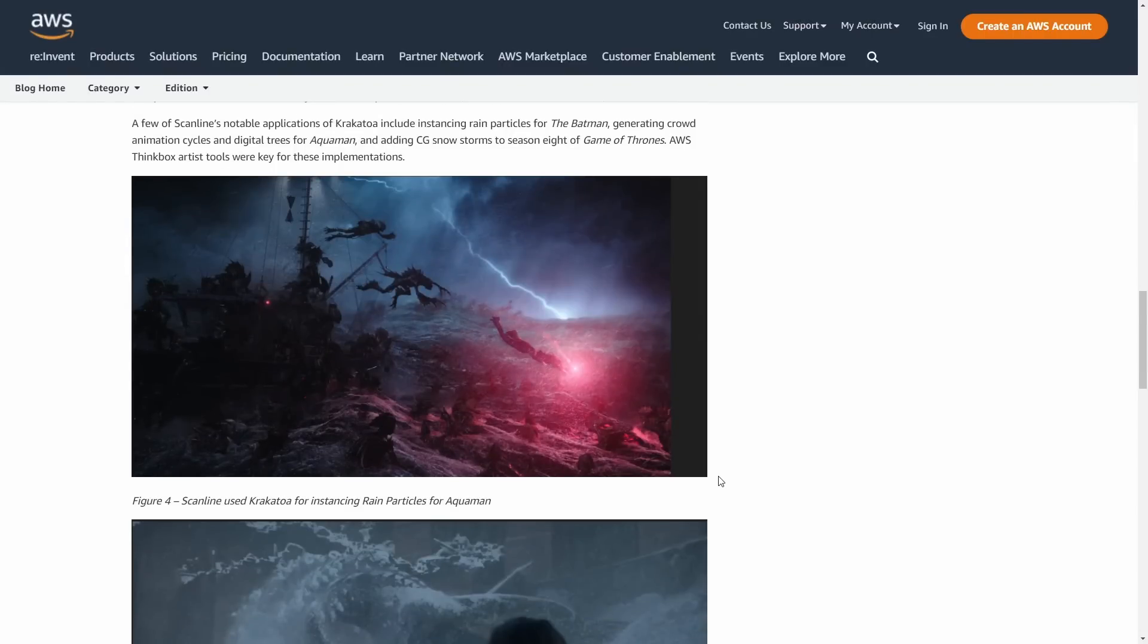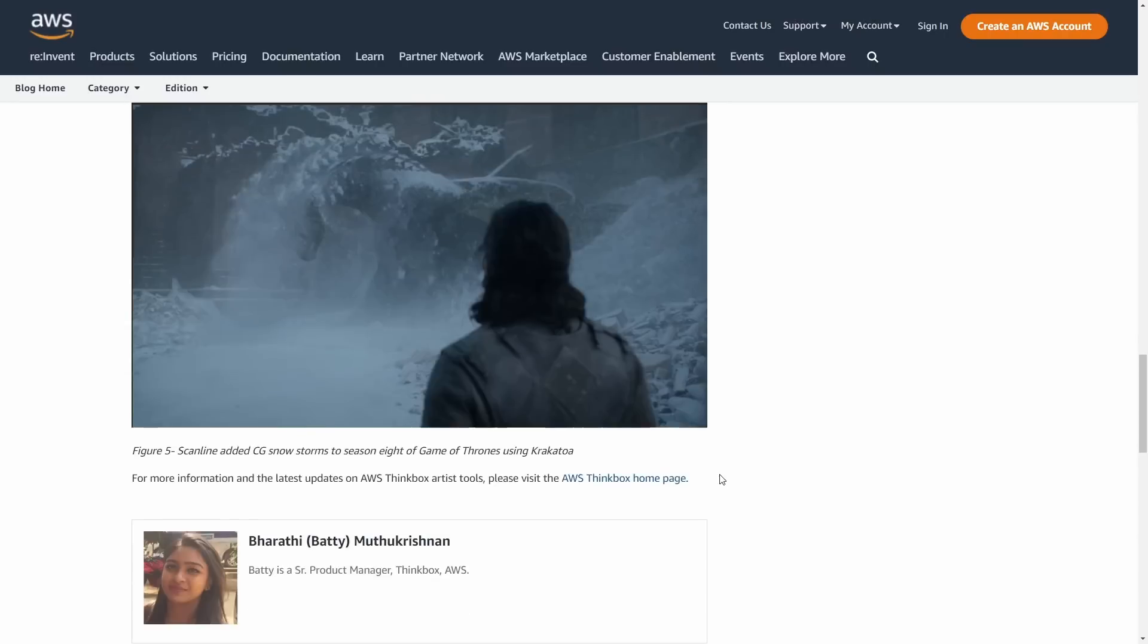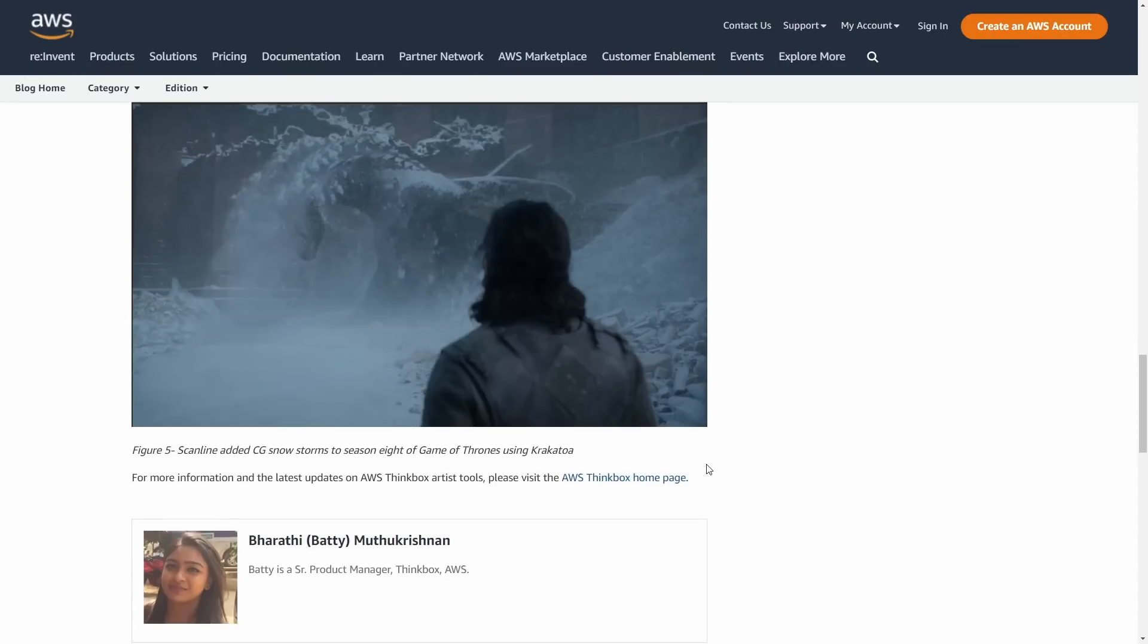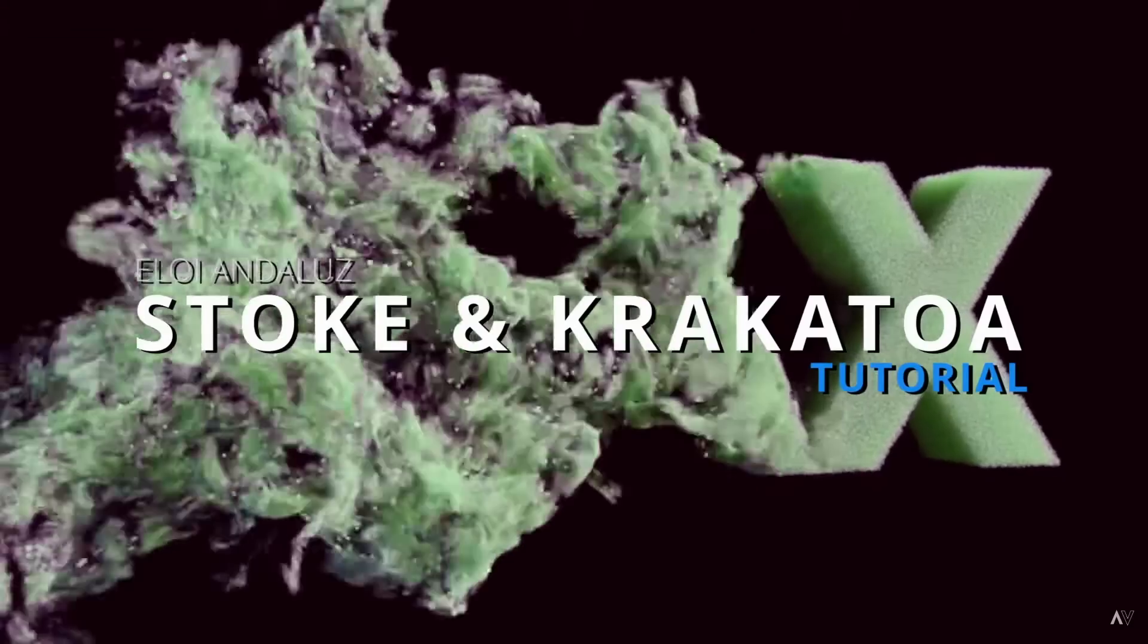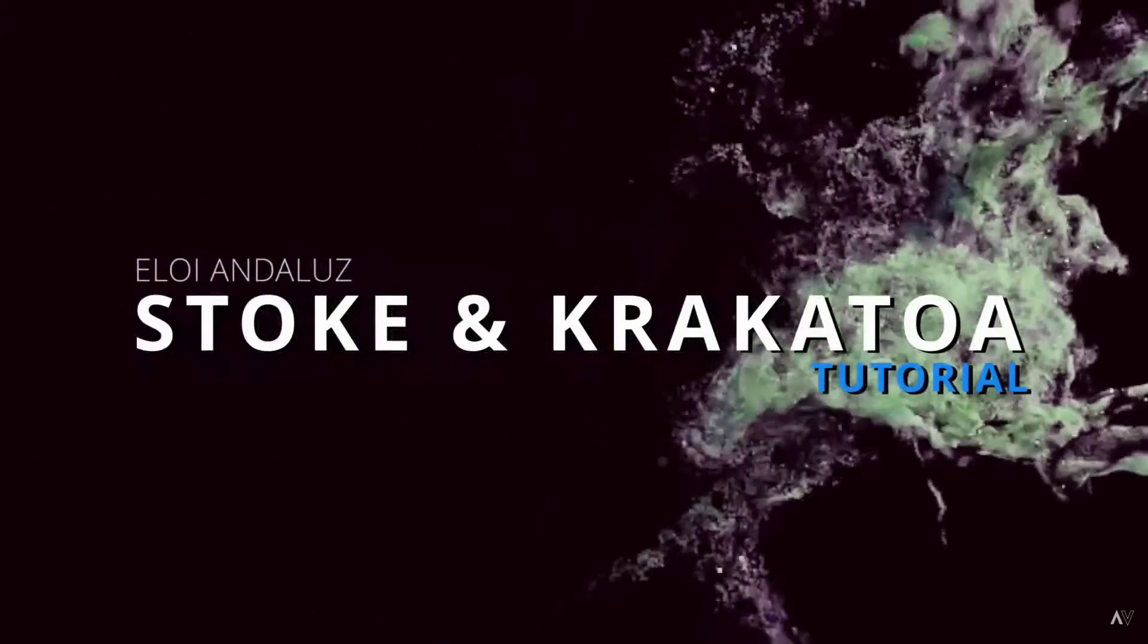We use Krakatoa, Frost, XMesh pretty intensively in all of the shows. It's great to move data across Max, Maya, Houdini, to manipulate data with Magma Flow.